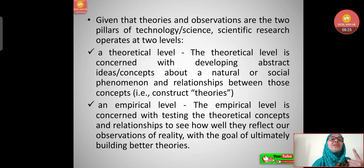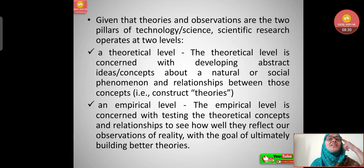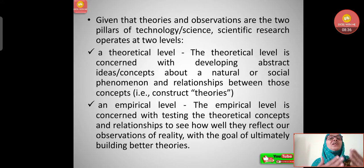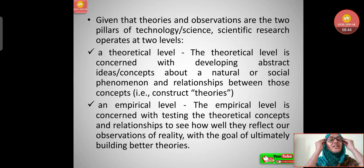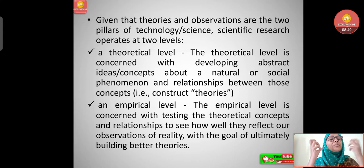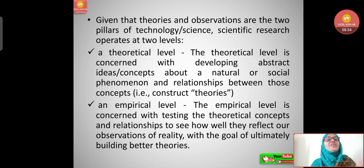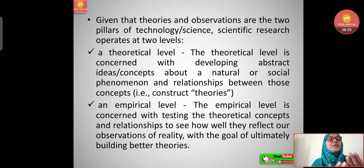The theoretical level is concerned with developing abstract ideas or concepts about natural or social phenomena and the relationships between those concepts — that is, constructing theories. We are concerned with whatever is abstract: attributes like emotions, intelligence, or whatever ideas exist in the mind. These are taken in natural or social occurrences to find relationships and construct different theories.